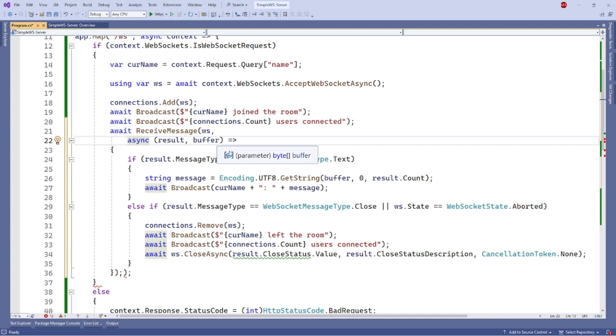Inside the Lambda function, we will broadcast the received text message from a client to every client. We can do this by calling our previous broadcast function if the results message type is text.